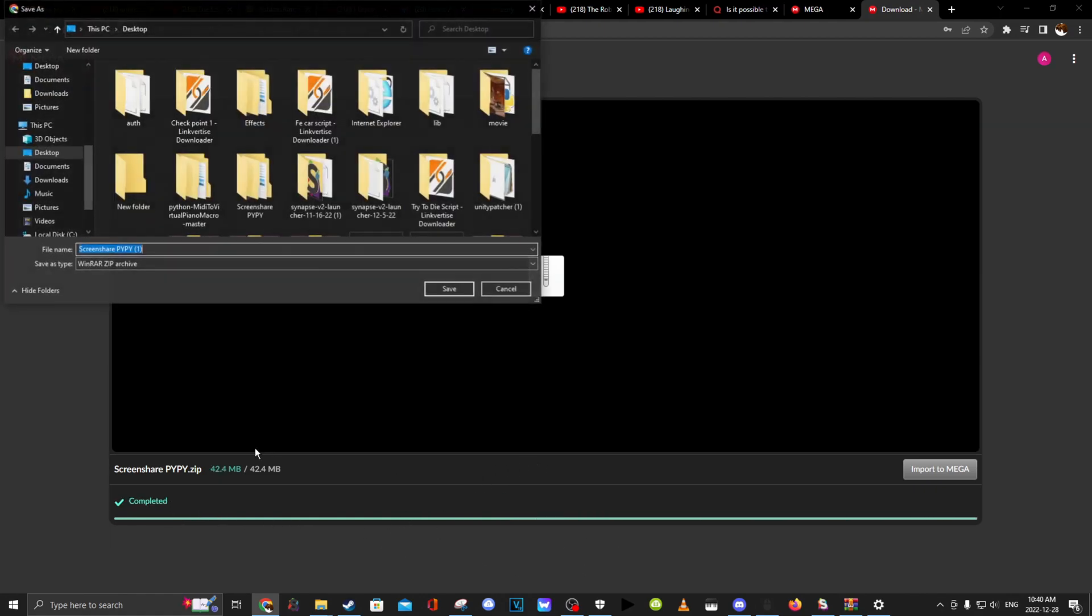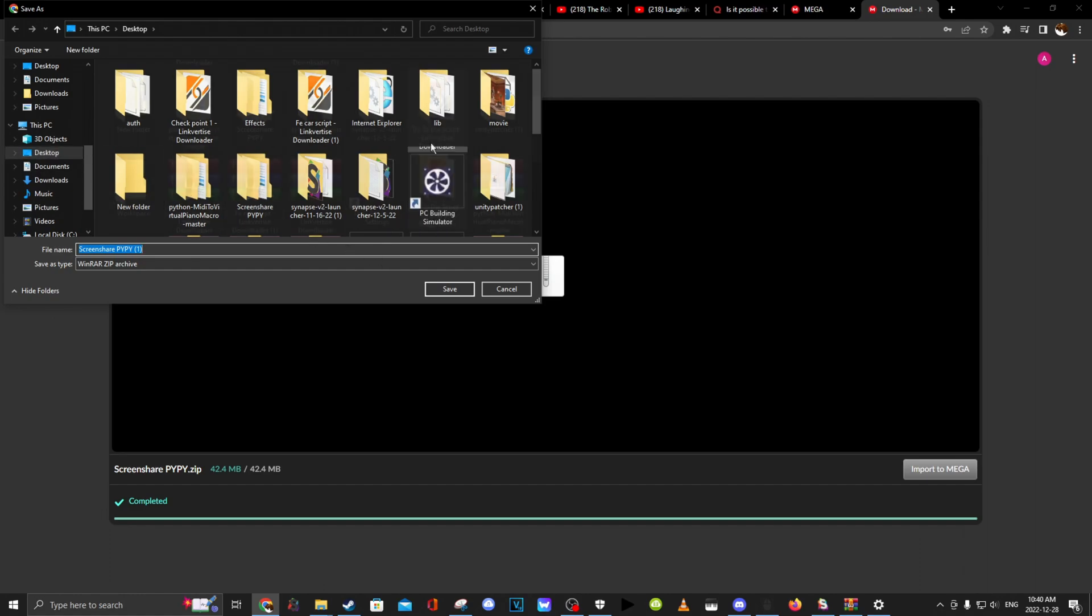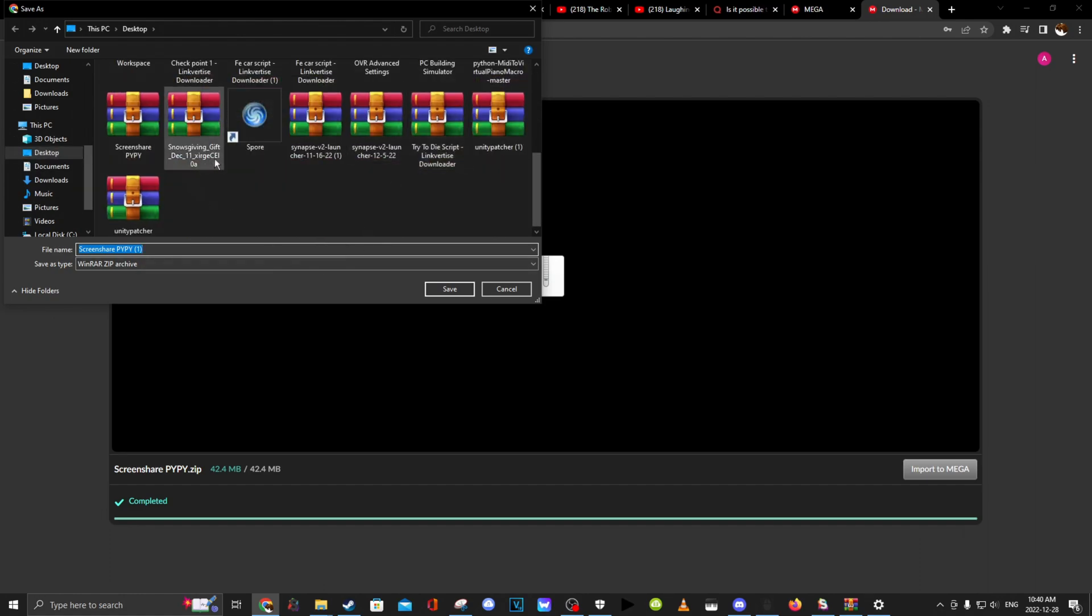Now I have already downloaded this but you can save it to wherever you want. I would just advise to download it onto the desktop folder.